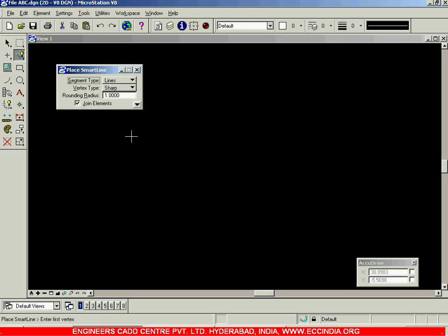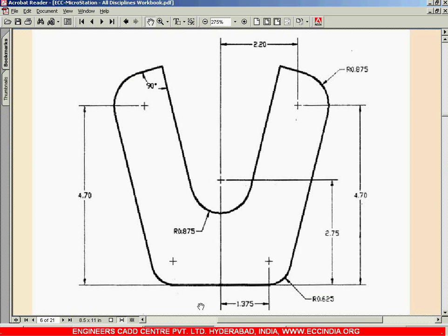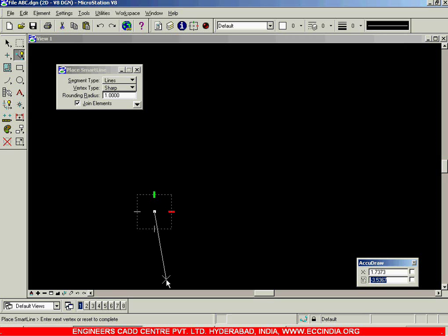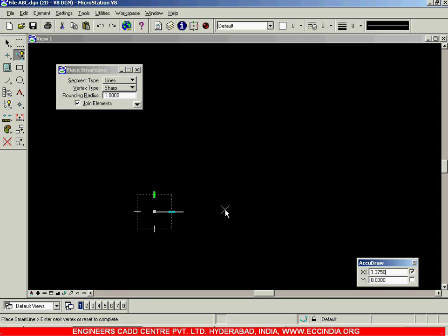To start, I will take the smart line option and draw the first line horizontally. I need to move a distance of 1.375 horizontally, so I type 1.375, Enter, and left click.